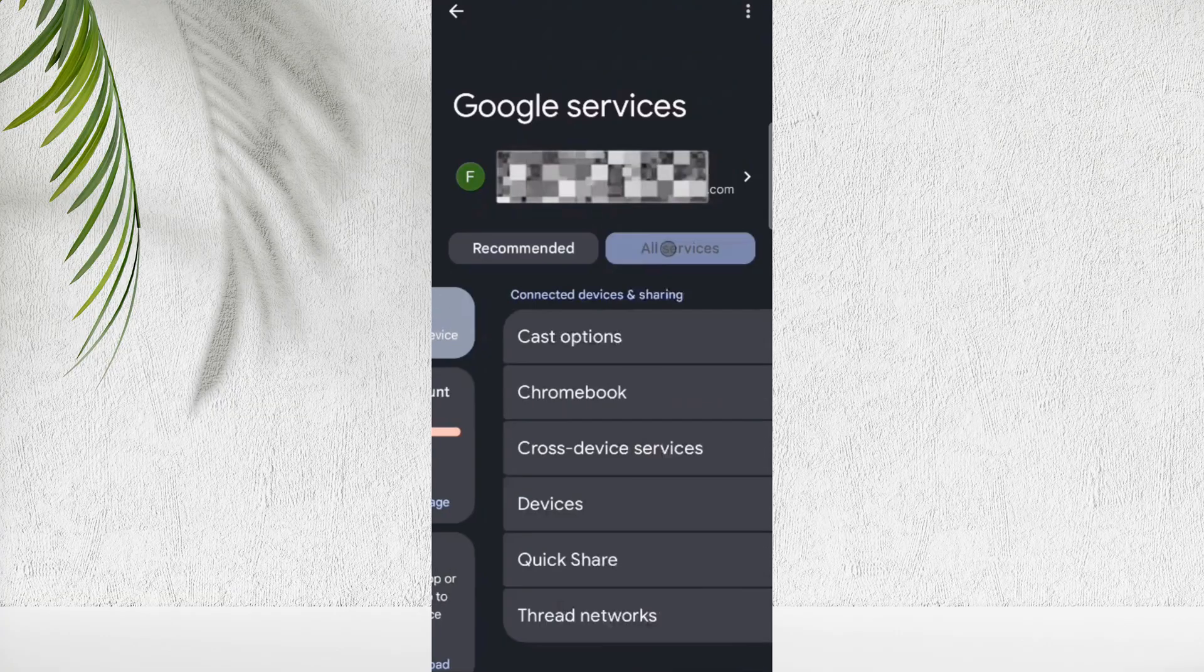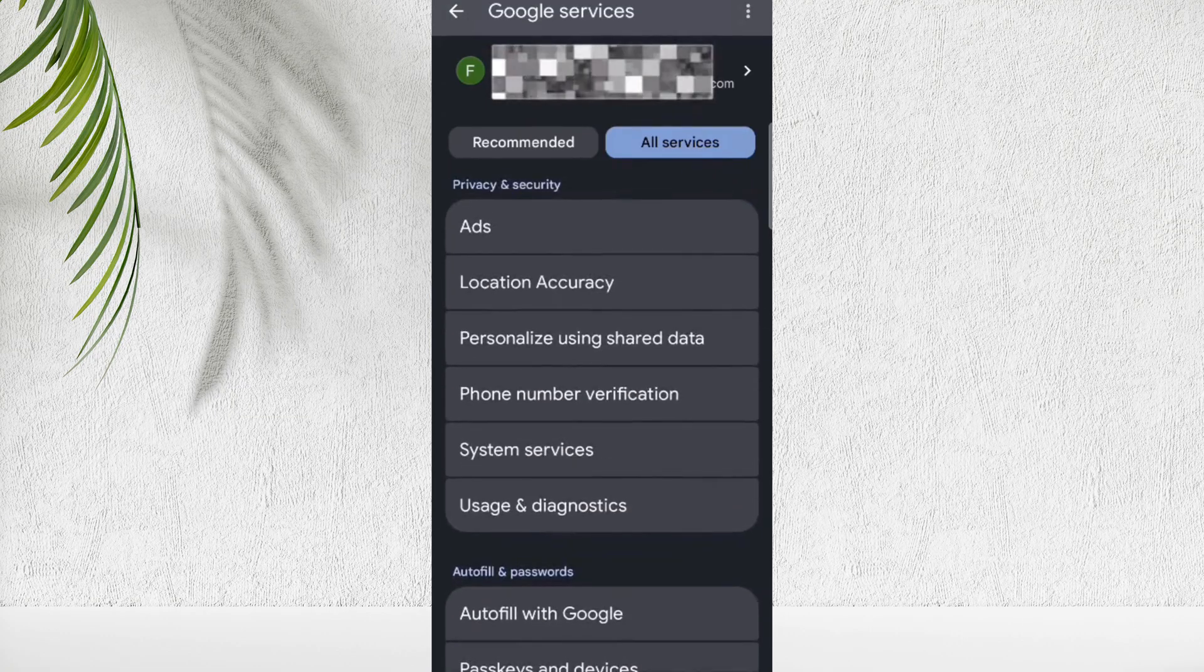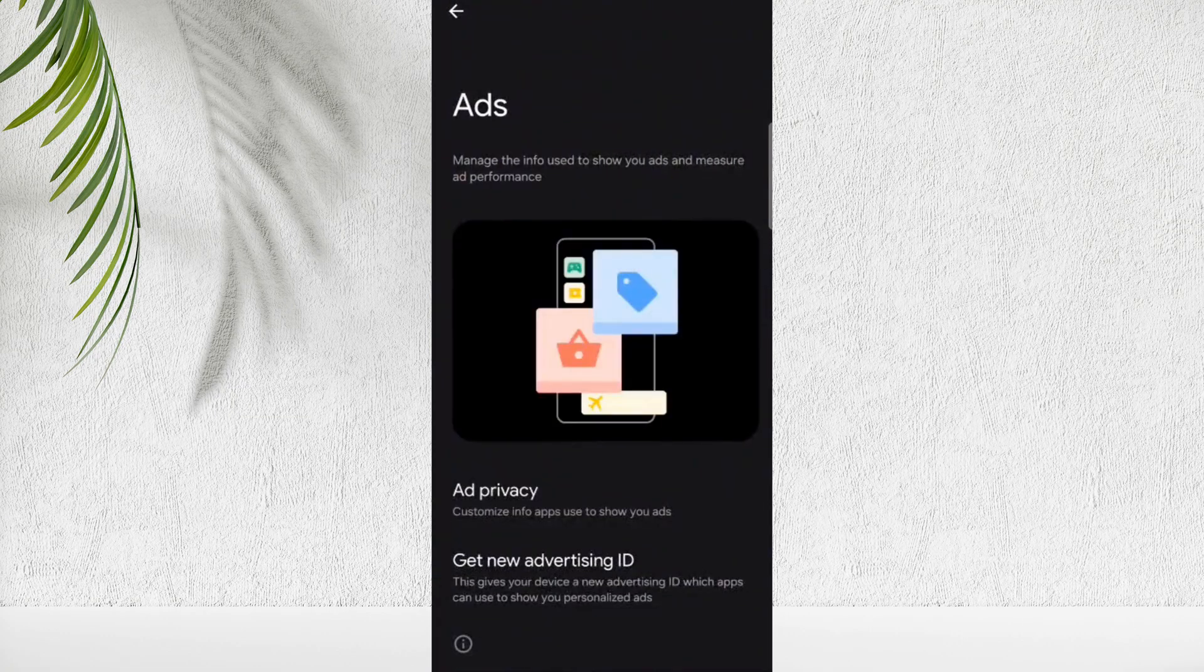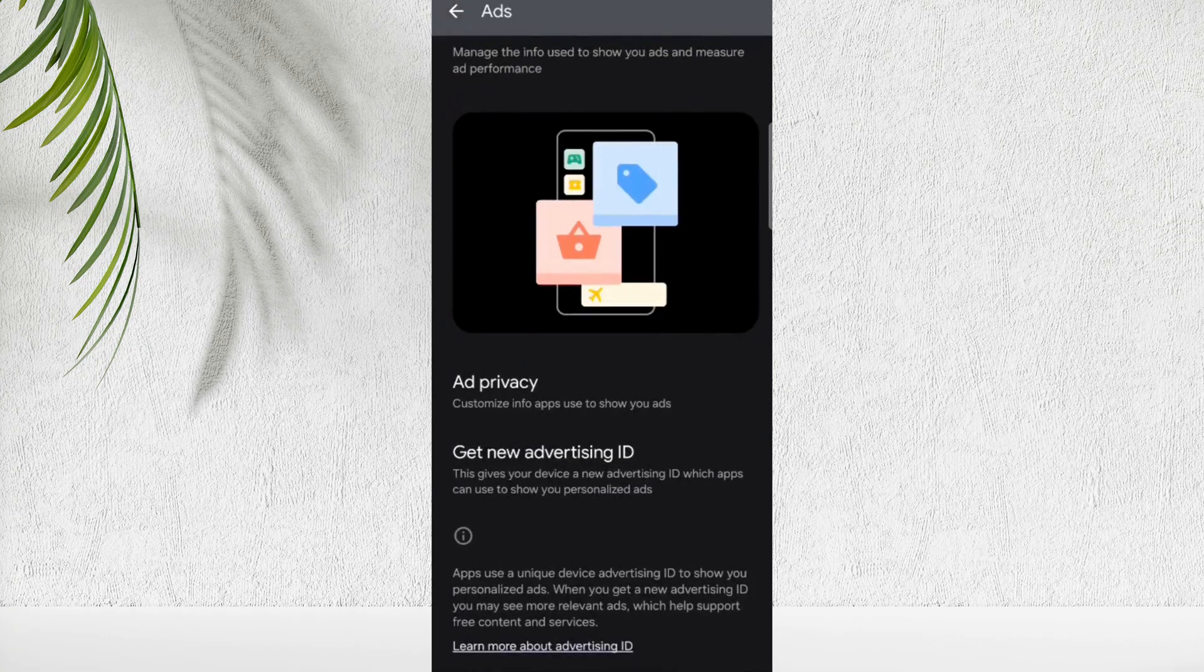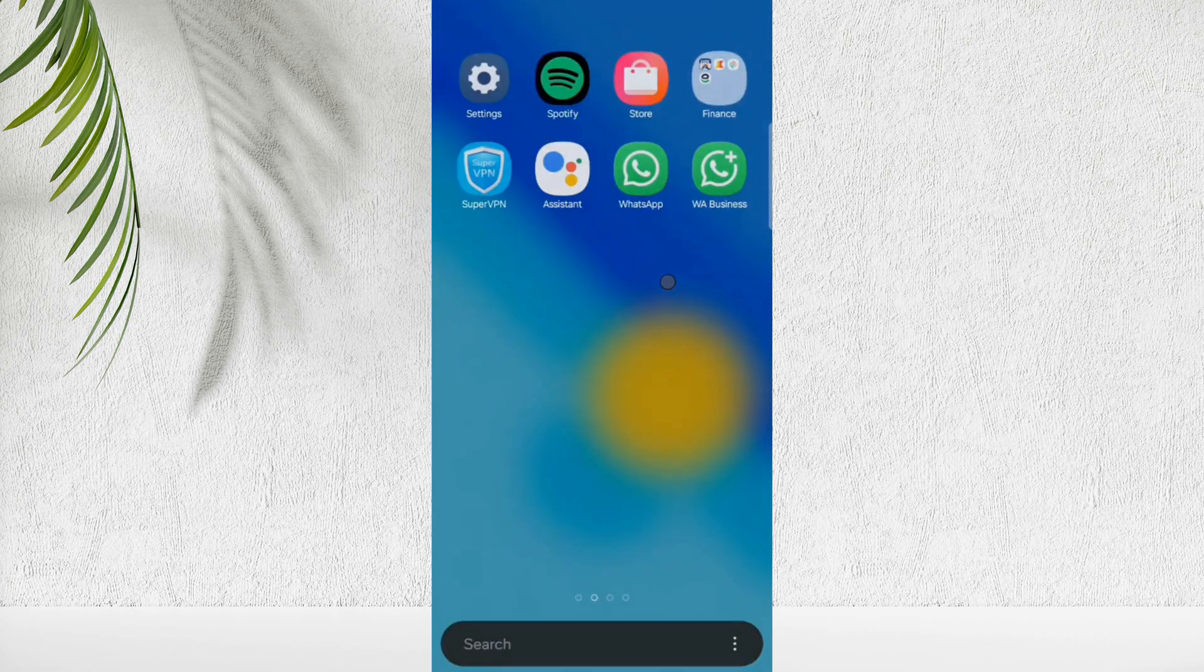Now go back to Google, tap on All Services, here click on Ads. My Ads ID is already deleted. If you find here Delete Advertising ID option, tap it and delete it.